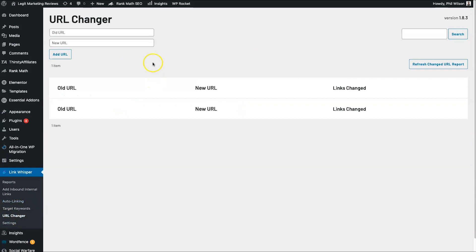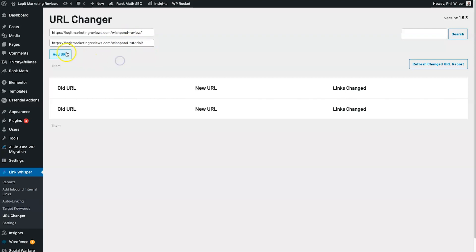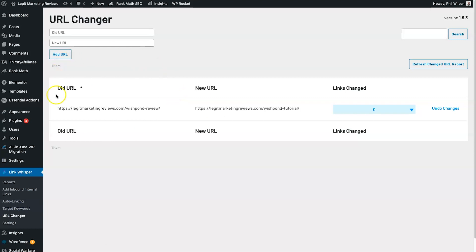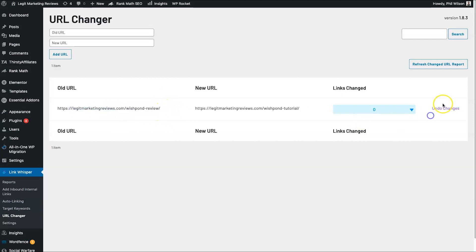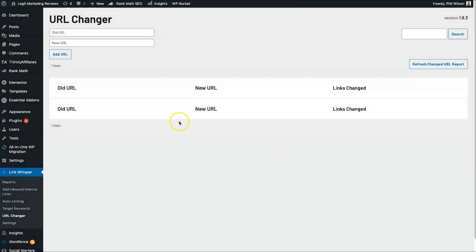Finally, let's talk about the URL Changer — a pretty cool tool especially if you recreate your posts. Let's say you had an article and changed its URL, for example from 'wishpond-review' to 'wishpond-tutorial.' What it does is go through your entire site and all of the different pages or posts that were linking to the old URL and re-edit them to point to the new URL. It doesn't create a redirect — it actually goes into the posts and changes the URL directly. That's what you'd do if you changed or deleted a post and replaced it with something else.